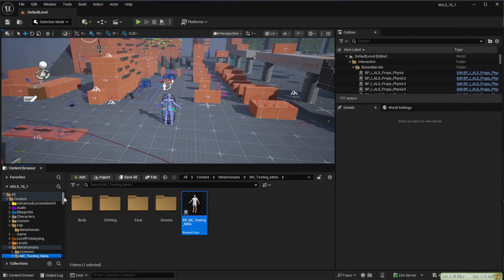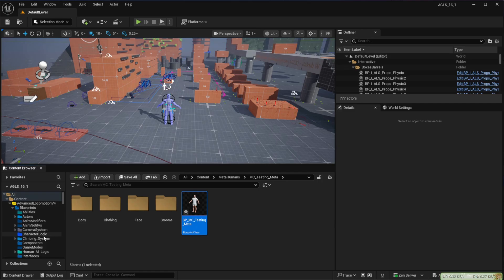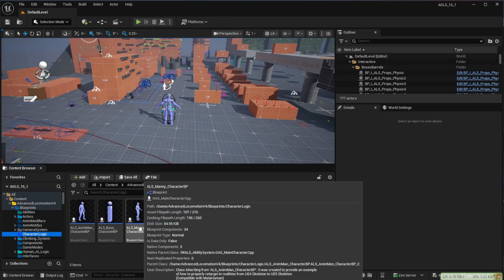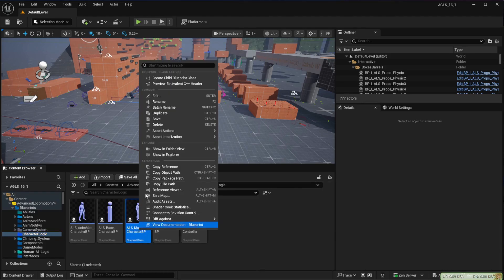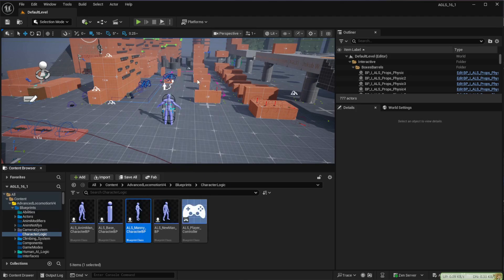If we go to Advanced Location and Blueprints then Character Logic, we're going to make a child of the ALS Manny character and then rename it.